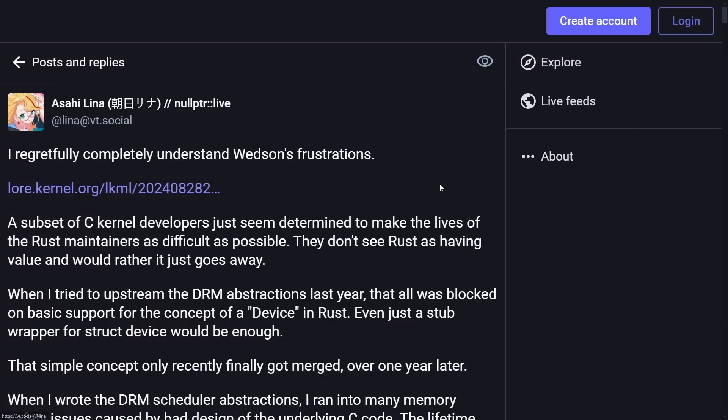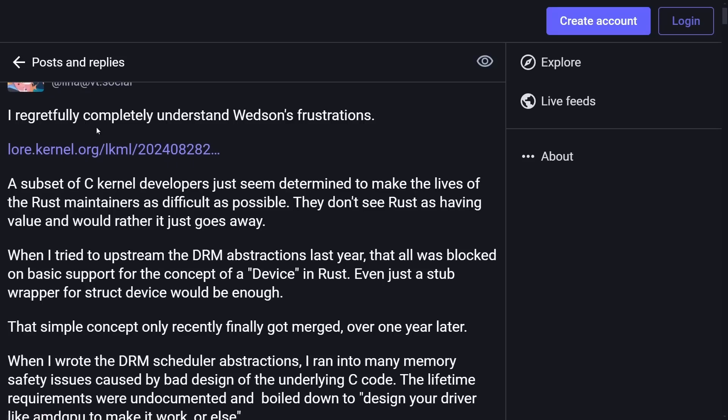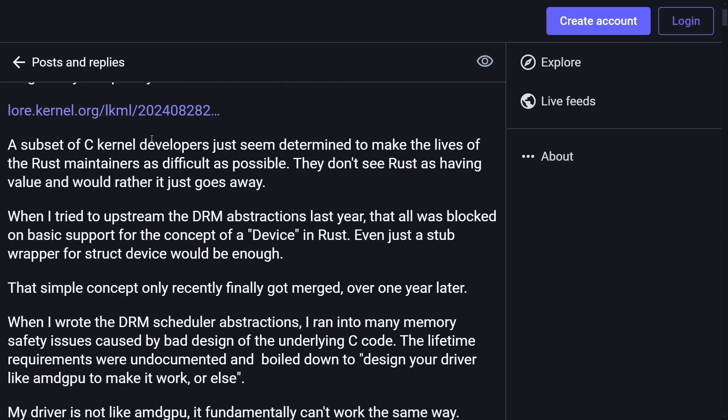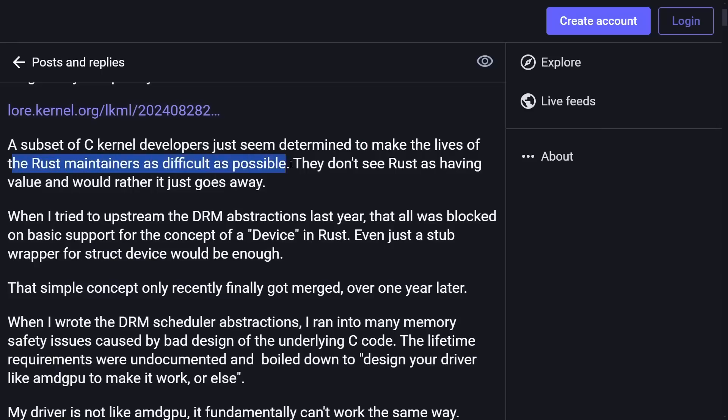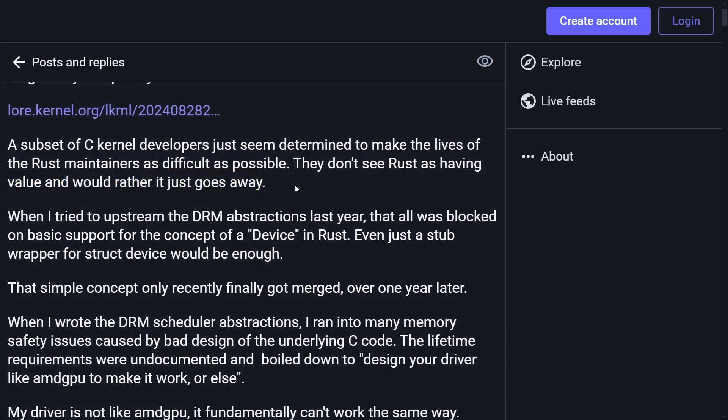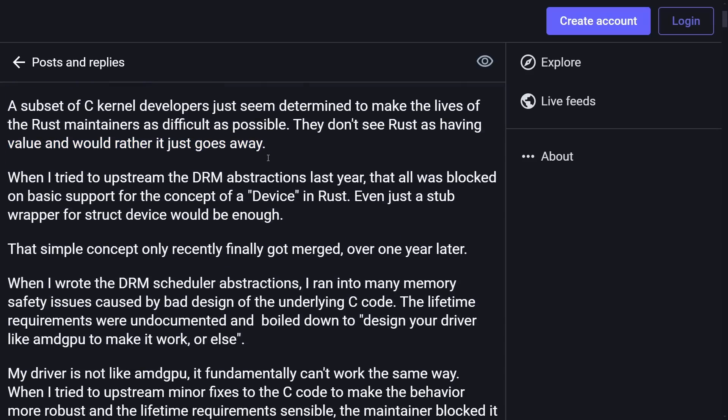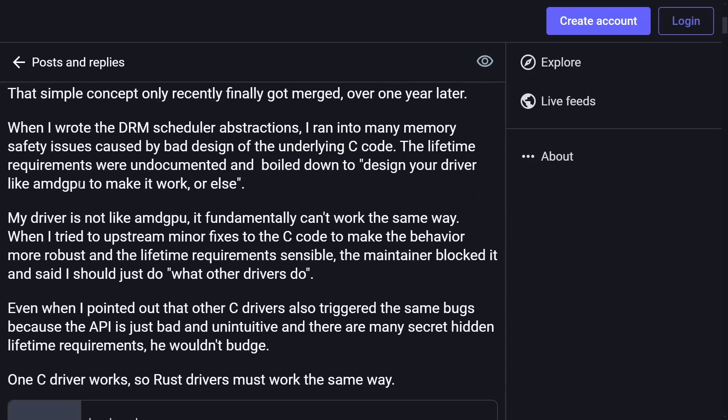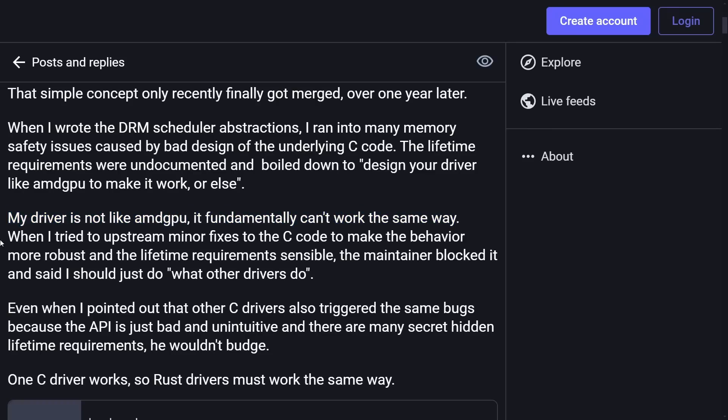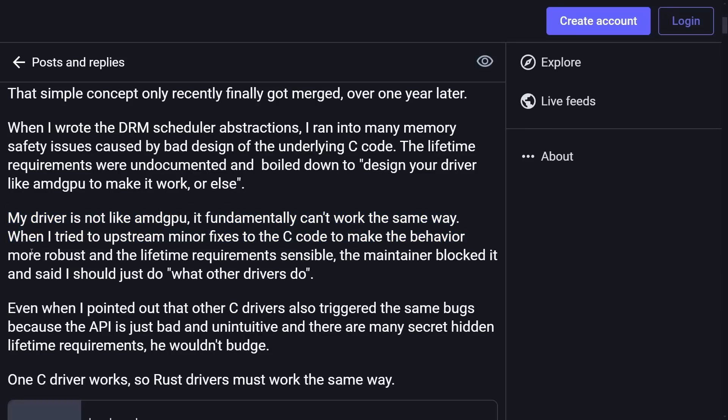So here is another reply from a developer on the Asahi Linux side of things. Lina here on VTSocial posts, I regretfully completely understand Wedson's frustrations. A subset of C kernel developers just seem to be determined to make the lives of the Rust maintainers as difficult as possible. They don't see Rust as having value and would rather it just go away. They give examples of issues where their driver was not like other drivers, including the AMD GPU, and it fundamentally could not work. When they tried upstream minor fixtures of C code to make the behavior more robust and lifetime requirements sensible, the maintainer blocked it and said they should just do what other drivers do.